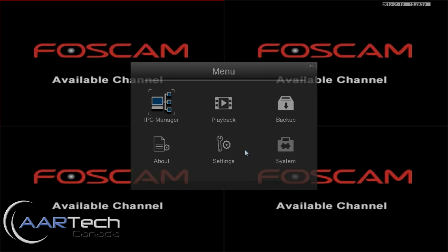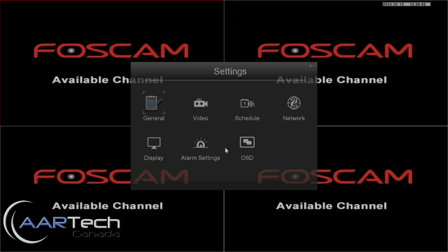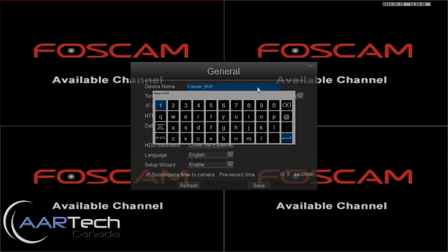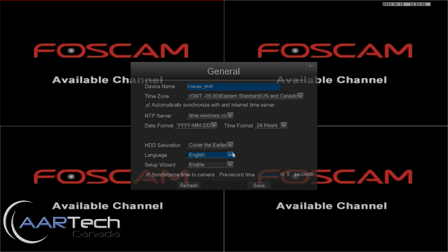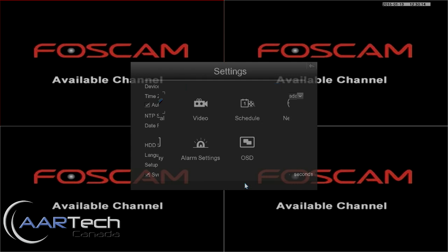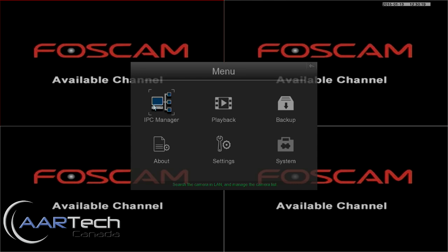We'll go through some of these in more detail, starting with Settings. Under Settings we have a number of options, one of which is General. Under the General tab we can set up the name of the NVR — in case you have more than one, give it a recognizable name. We can set the local time zone, date and time style, language, and what the hard drive will do when it is full. By default it will automatically get rid of the oldest video to make room for new recordings. If you like, you can change that to just halt recording.